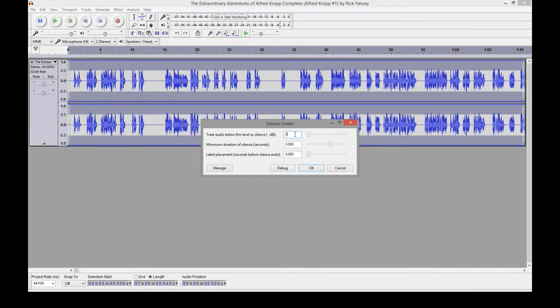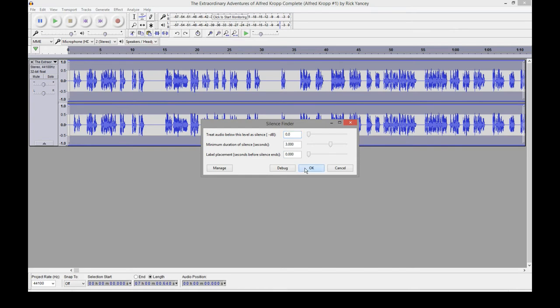Sometimes if you put zero in, it'll find nothing. This last one here, label placement, I always leave that at zero. Zero seconds before the silence ends is where we want our label placed. Alright, let's try it.